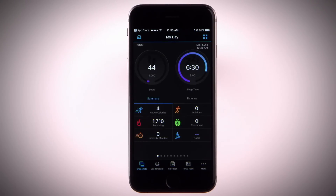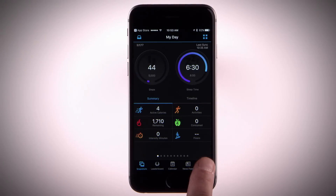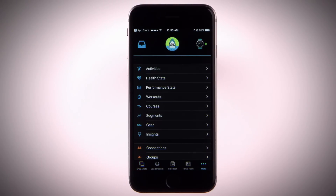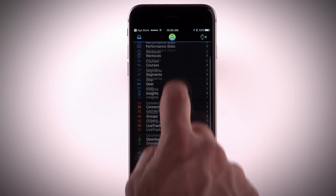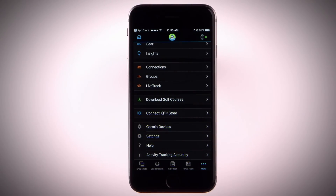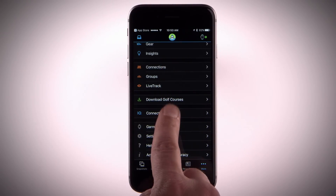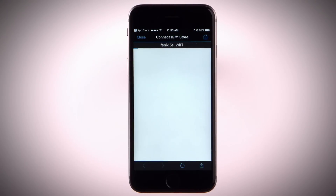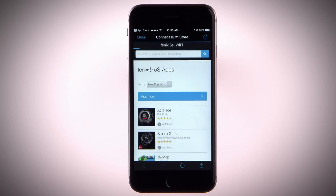Select More in the bottom right corner. Select Connect IQ store and follow the on-screen instructions to browse and download apps, data fields, widgets and watch faces.